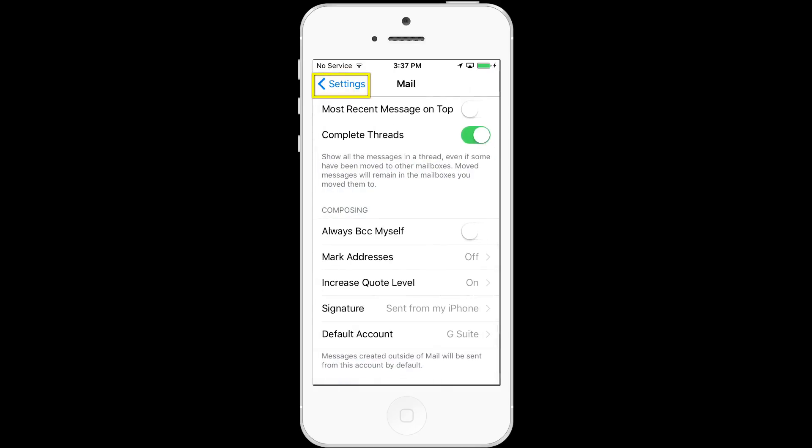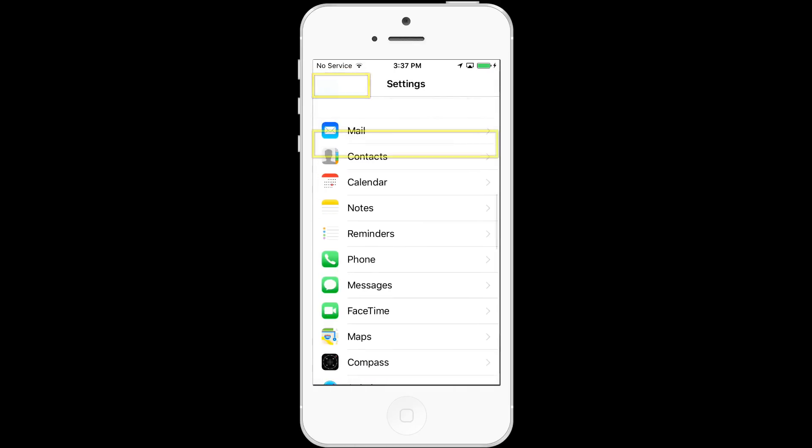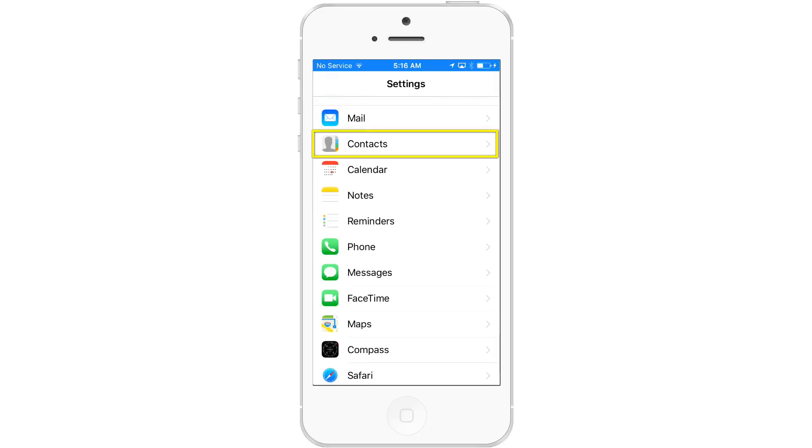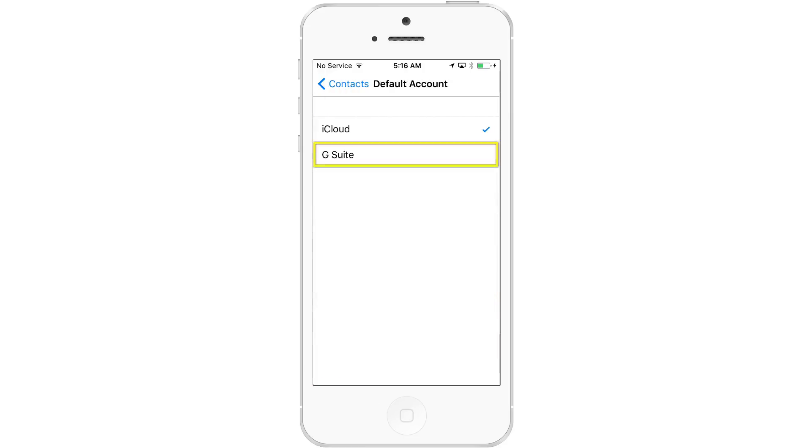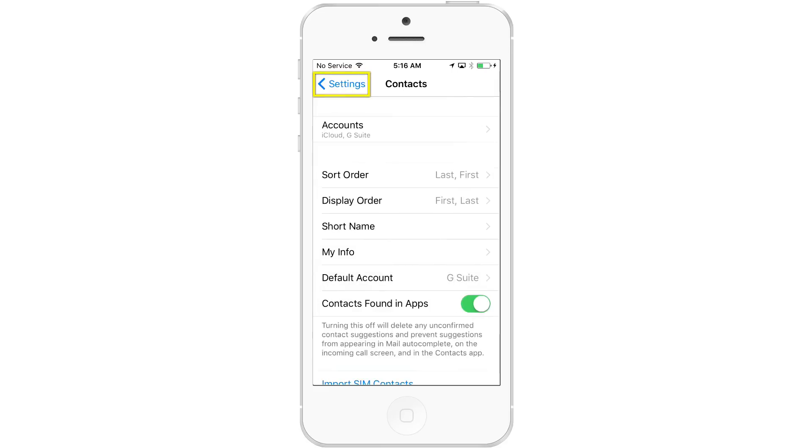Now we'll go back to settings on the iPhone or iOS device and choose contacts because we'll want to sync our default account from iCloud now to our G Suite account so that the contacts are in sync from the iOS device to our Google account. Now let's go back to contacts. From here, you should see default account under contacts as G Suite or if you left it as exchange, it might be labeled that here.